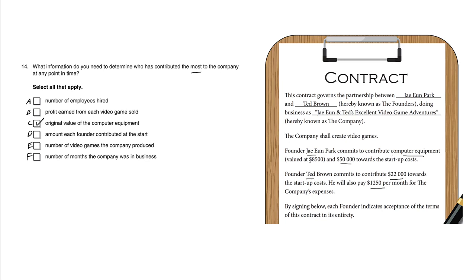valued at $8,500. So this does matter. D: the amount each founder contributed at the start. That's what this question's all about. Both J and Ted put up their own cash to get this company started.